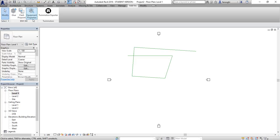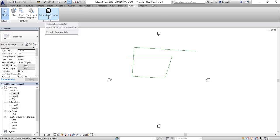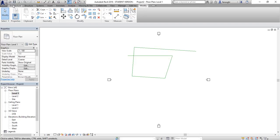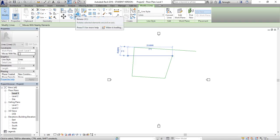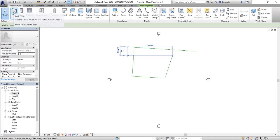Add-ins is where all your installed plugins appear. For example, I have the Twinmotion plugin, which lets you design something and send it directly to Twinmotion to create a walkthrough. Modify is the tab you'll use constantly — it's very similar to AutoCAD. I won't spend too much time on it now; it has all the tools like move, copy, offset, rotate, and others, though it works slightly differently from AutoCAD.